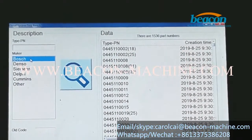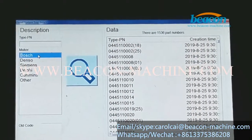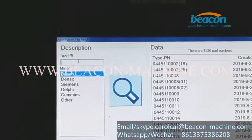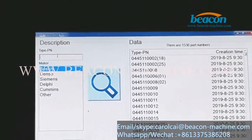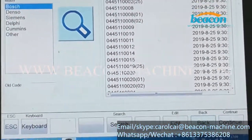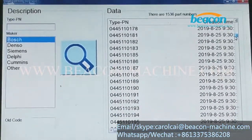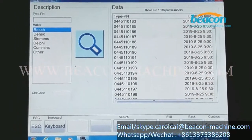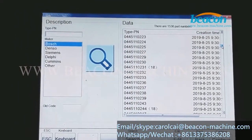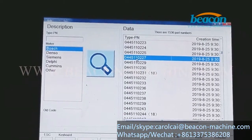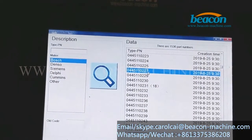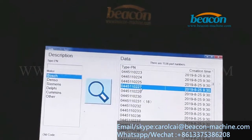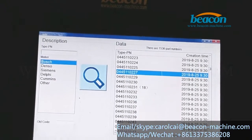Now I would like to show you how to test Bosch CR injectors. You can input the exact injector number or product number you are going to test, or select the right number here. Today we are going to test injector number 0445110227. Select the right injector number here and click Continue.